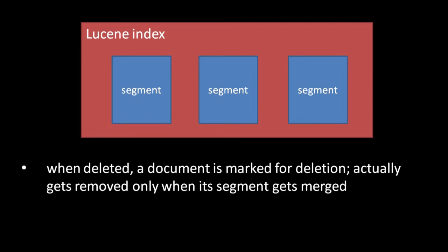Now, you must be wondering, if we can only modify our index by writing new segments, how do we delete documents from existing segments? Well, what actually happens when we delete a document is that the document and its data are not actually removed from its segment. Rather, a document's deletion is merely recorded in a separate file of the segment, and only once that segment is merged does the document's data actually get removed. So, documents are actually marked for deletion before they get actually deleted. In either case, once marked for deletion, a document will no longer show up in query results.